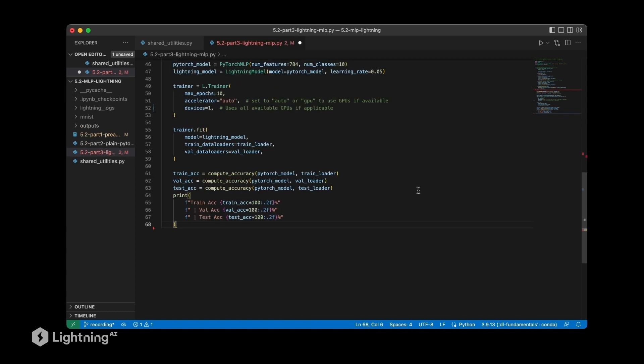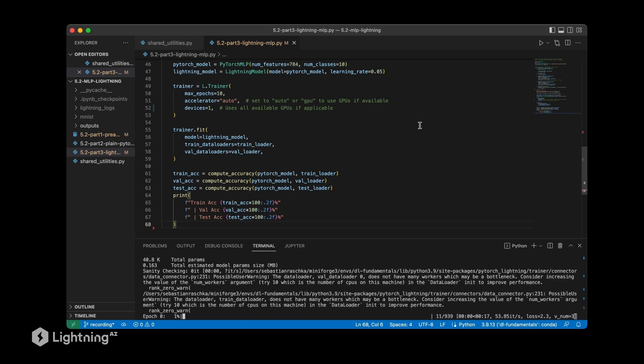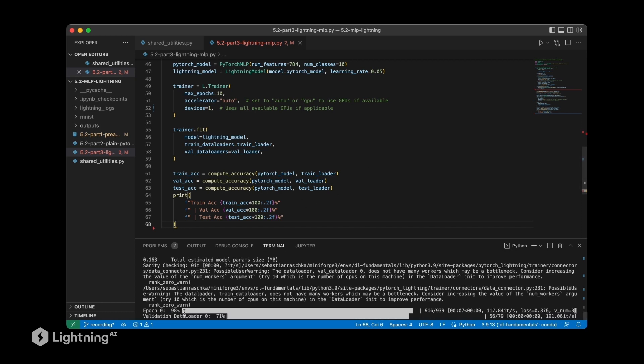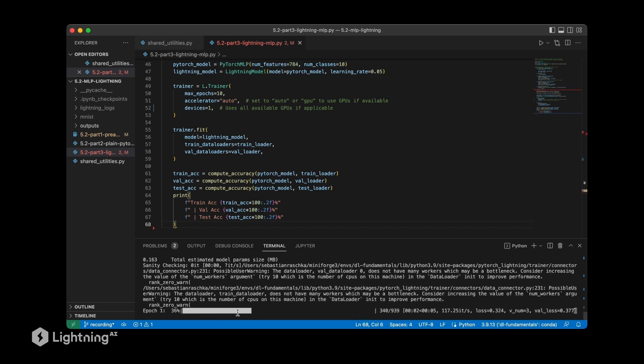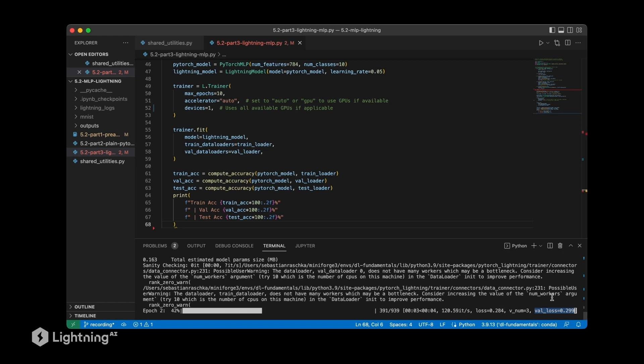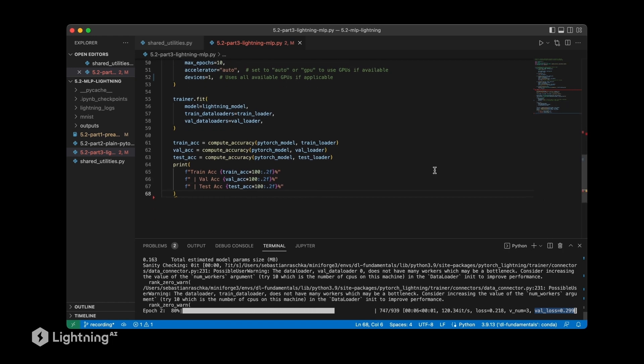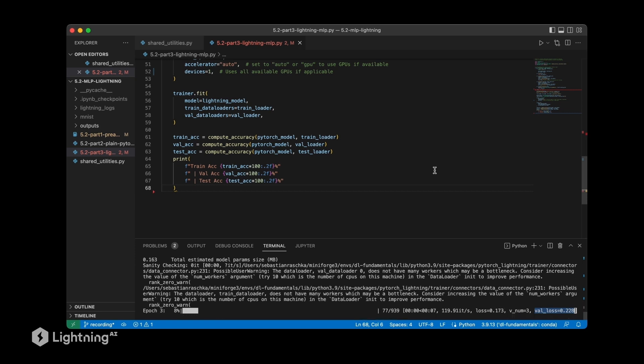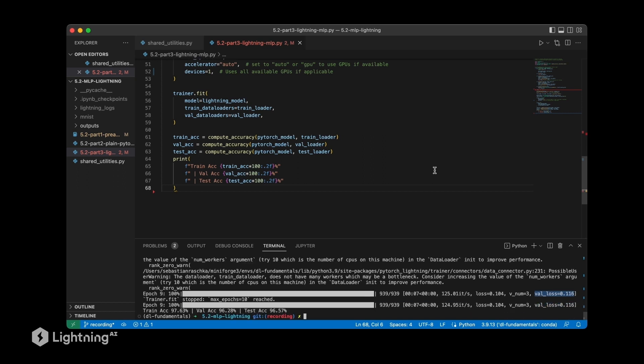All right, so if this looks good to you we can hit the play button and train our model and see what we get. So we can see during training we see this handy epoch progress bar and then also after the first epoch we see the validation set loss which we want to see going down during training. It will take a while, 10 epochs until this finishes, but let's maybe skip ahead and see what the results look like. All right, so now that the training has finished we can take a look at the training accuracies and the validation and test accuracy. We can see we achieve 97% training accuracy, 96% validation and test accuracy, which looks pretty good to me.